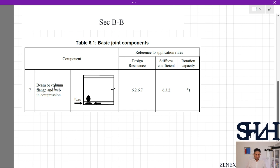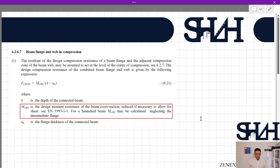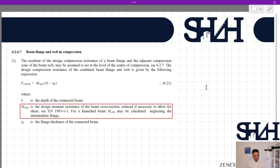The other criterion to be checked is the beam flange and web in compression. We can see that in our case we also have the compressive force at the bottom of the beam. According to clause 6.2.6.7, for beam flange and web in compression, the resultant of the design compression resistance of a beam flange and adjacent compression zone of the beam web may be assumed to act at the level of the center of compression. The design compression resistance of the combined beam flange and web is given by the following expression.